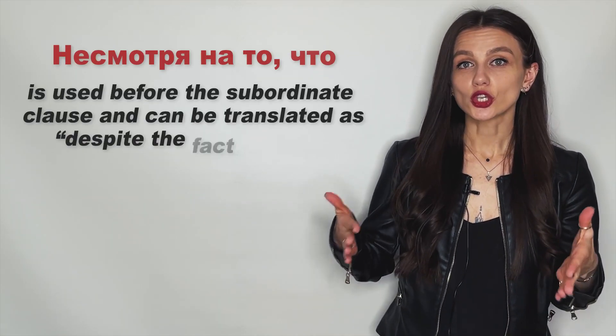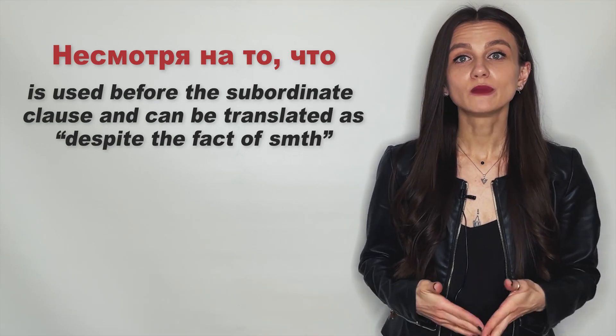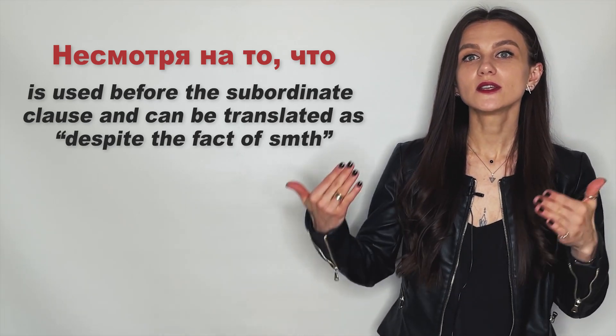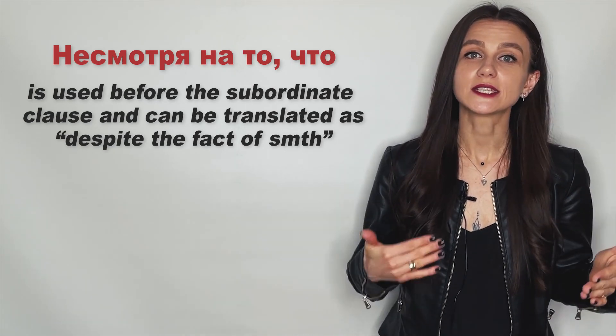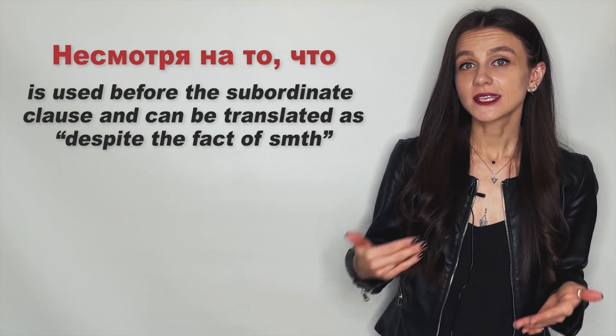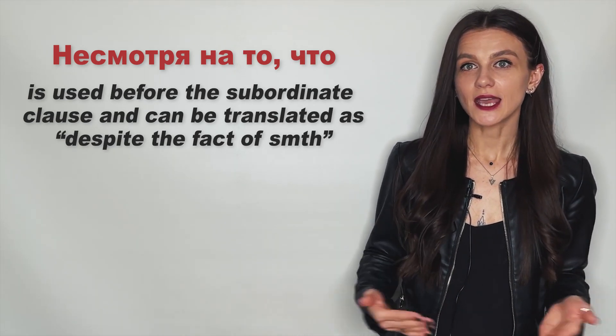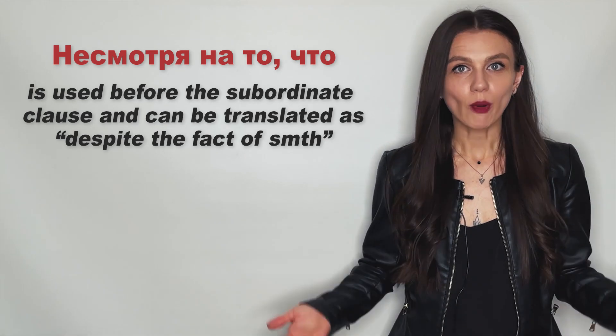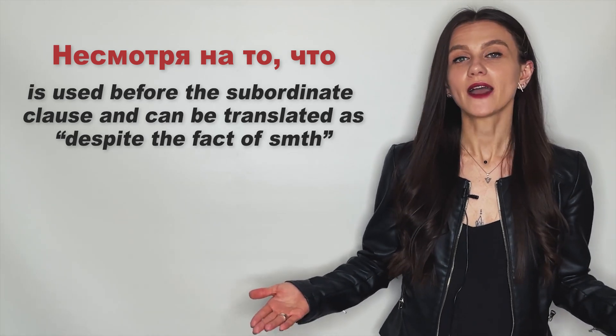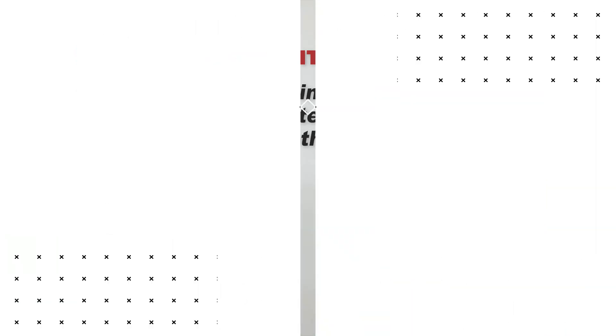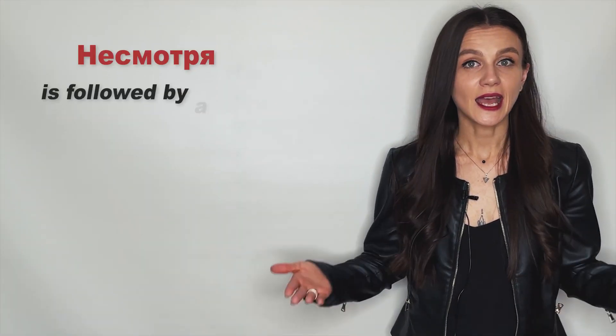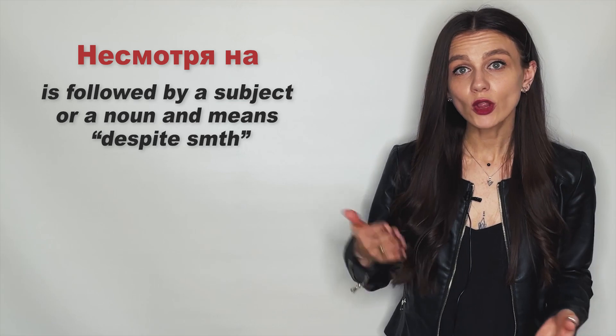Несмотря на то что is used before the subordinate clause and can be translated as despite the fact of something. While несмотря на is followed by a subject or a noun and means despite something.